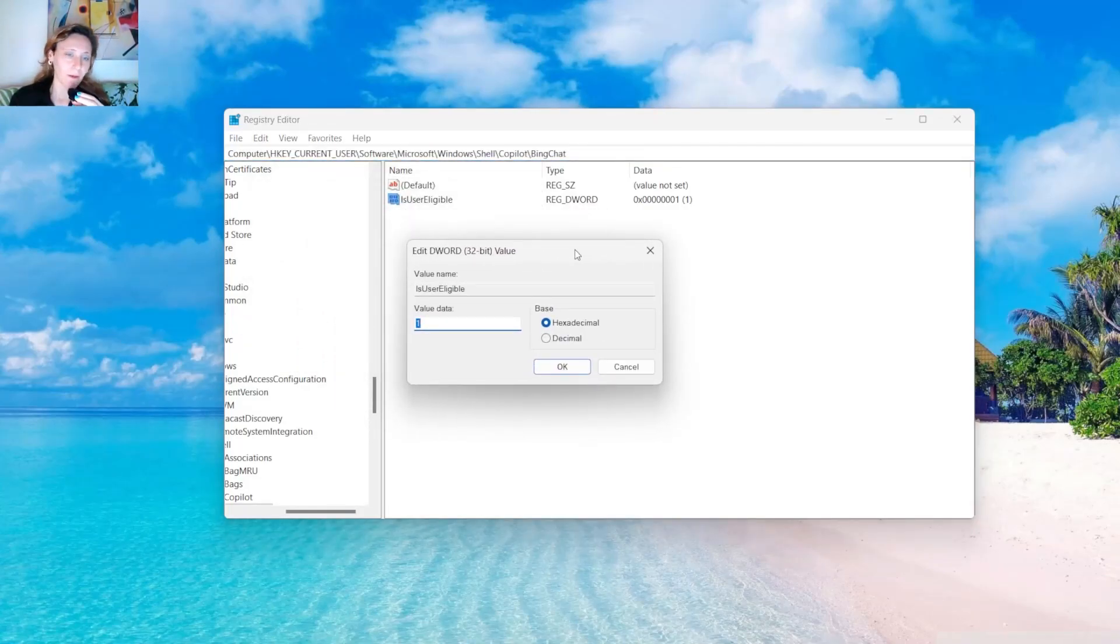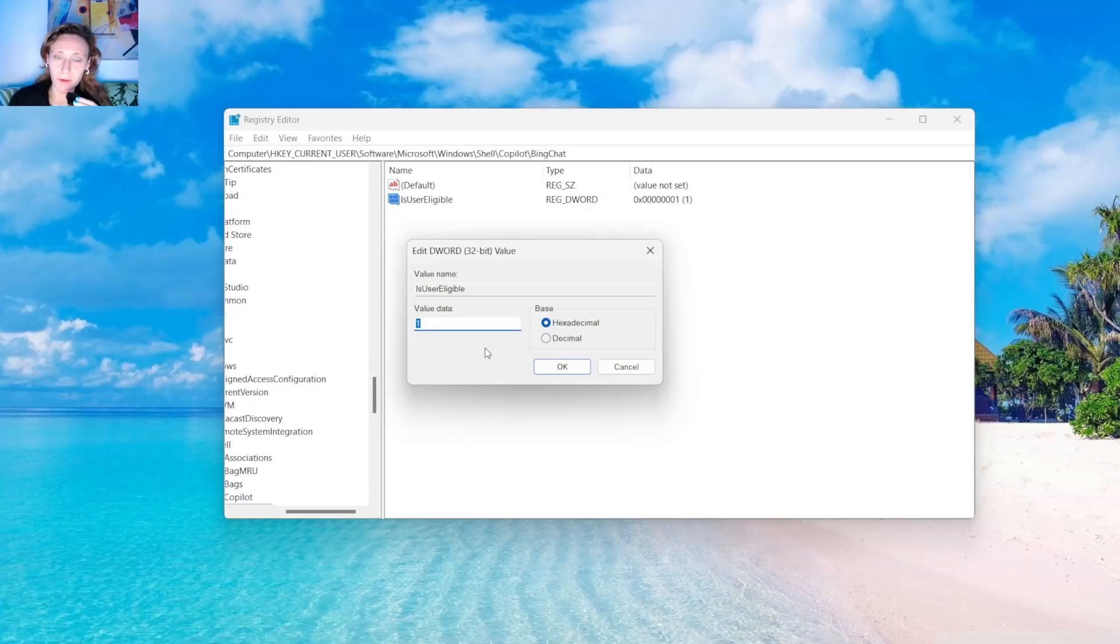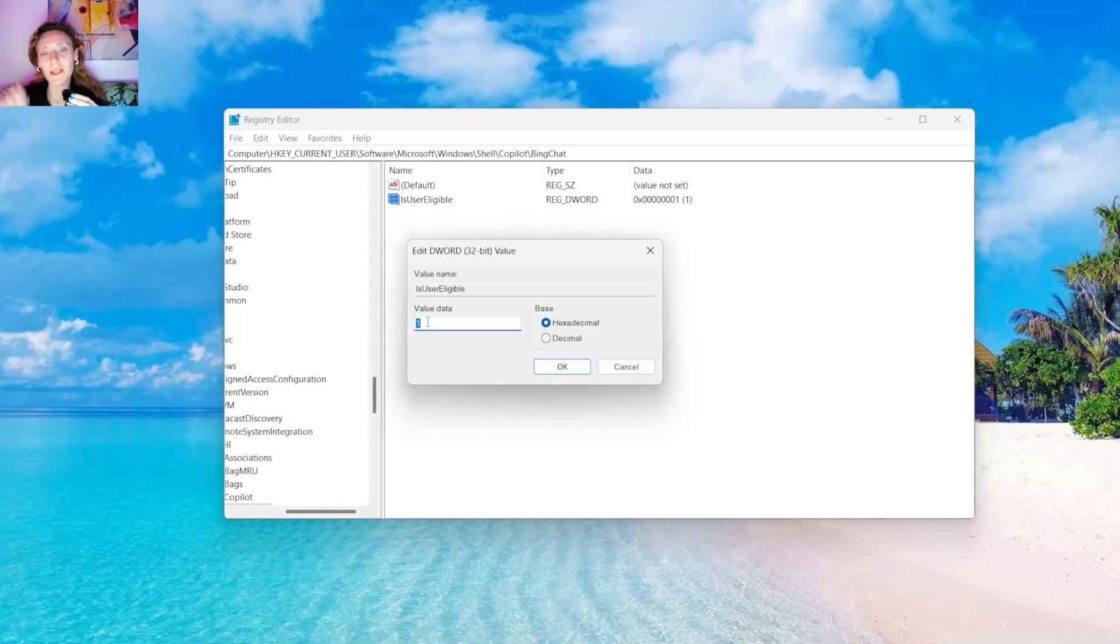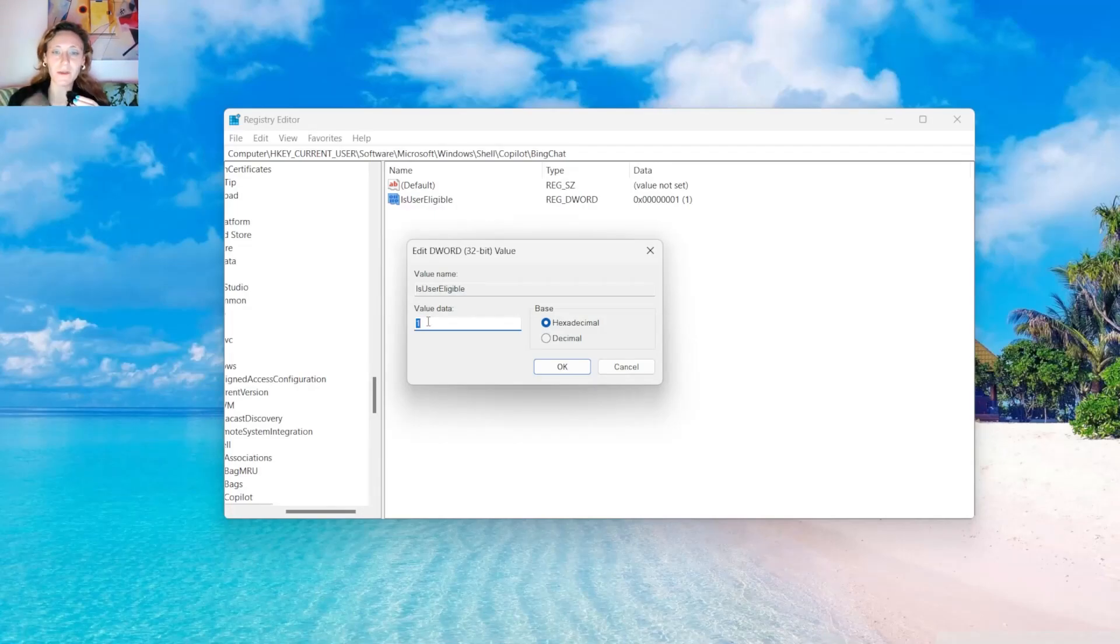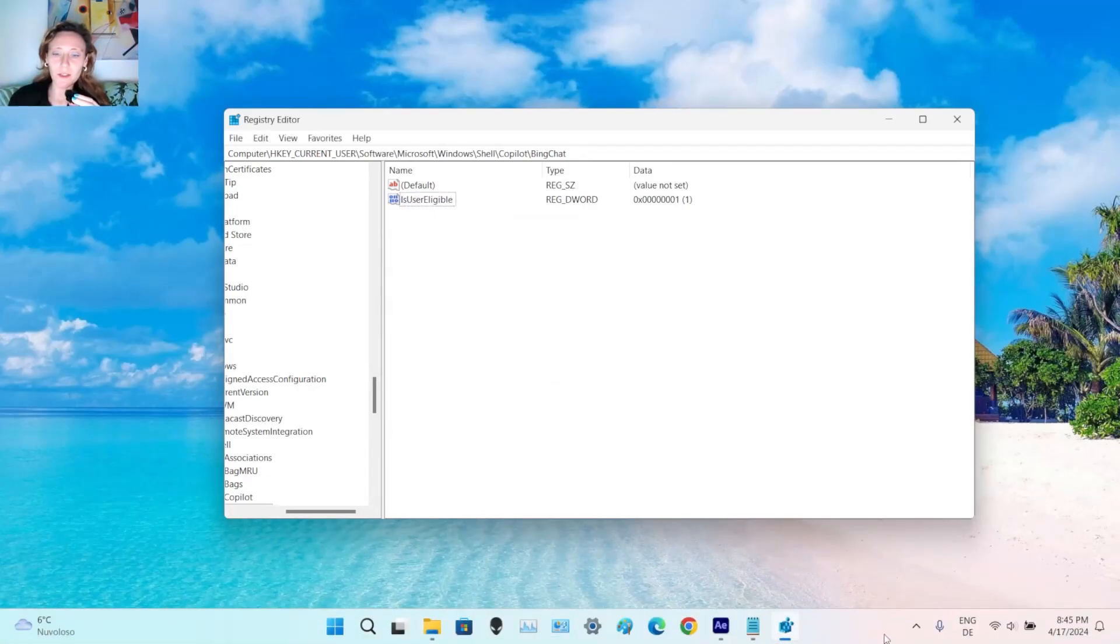And you have to double click on this field. Now, if this field here, if this value is set to 0, it probably won't show up Copilot. So you have to basically edit the value to 1, from 0 to 1, and then click OK. Now, at this point, it should work.